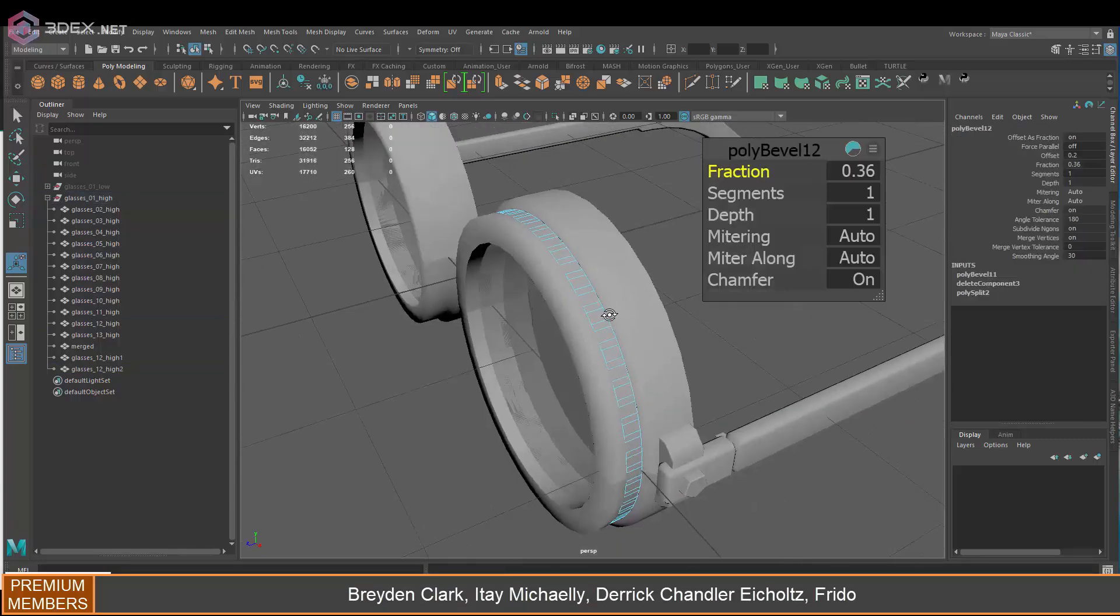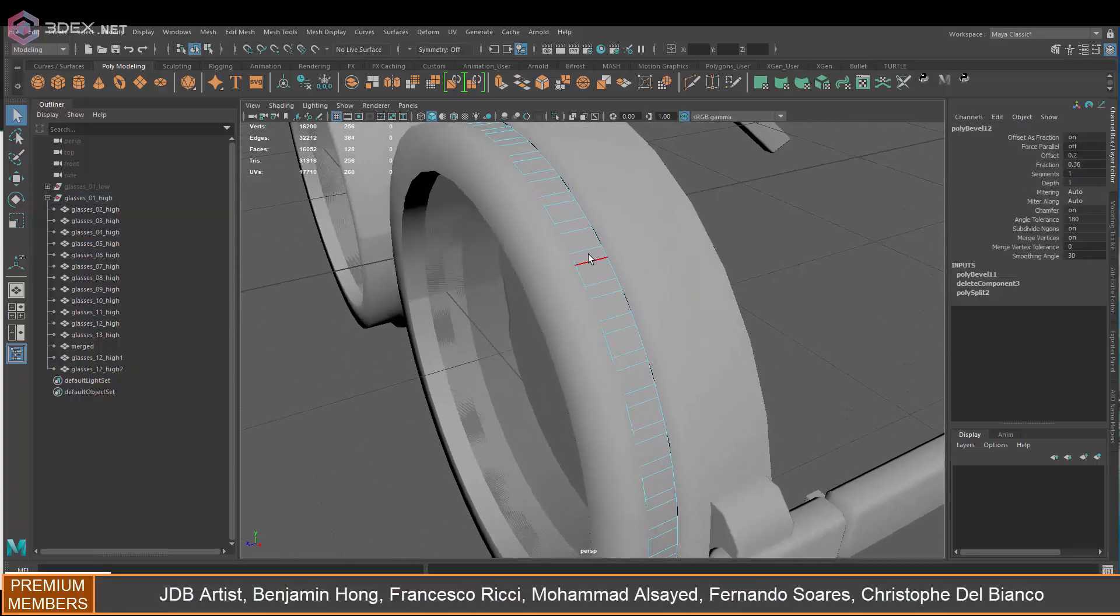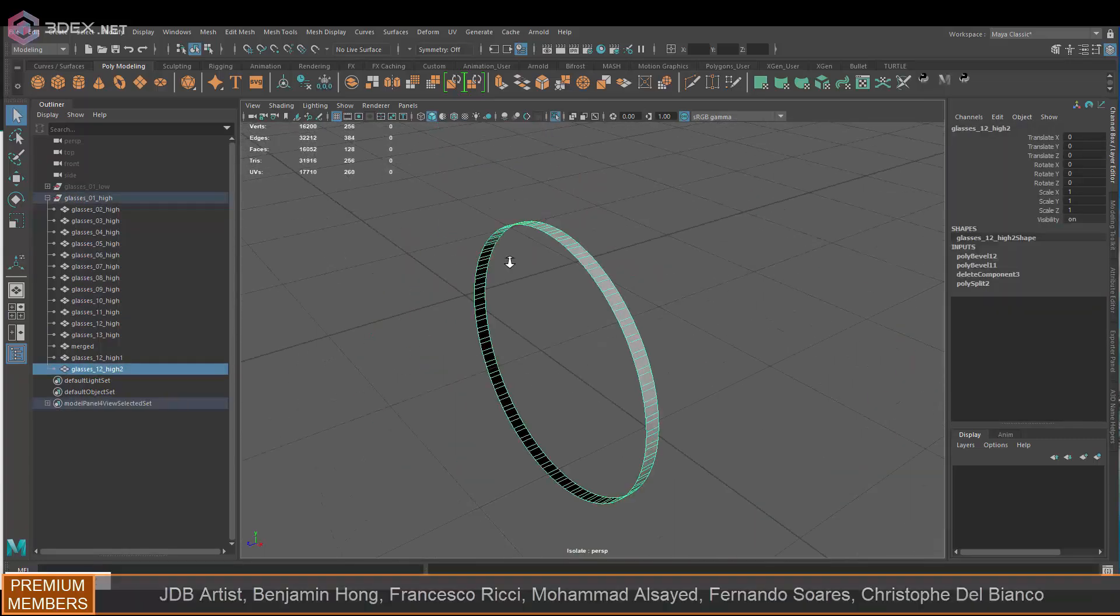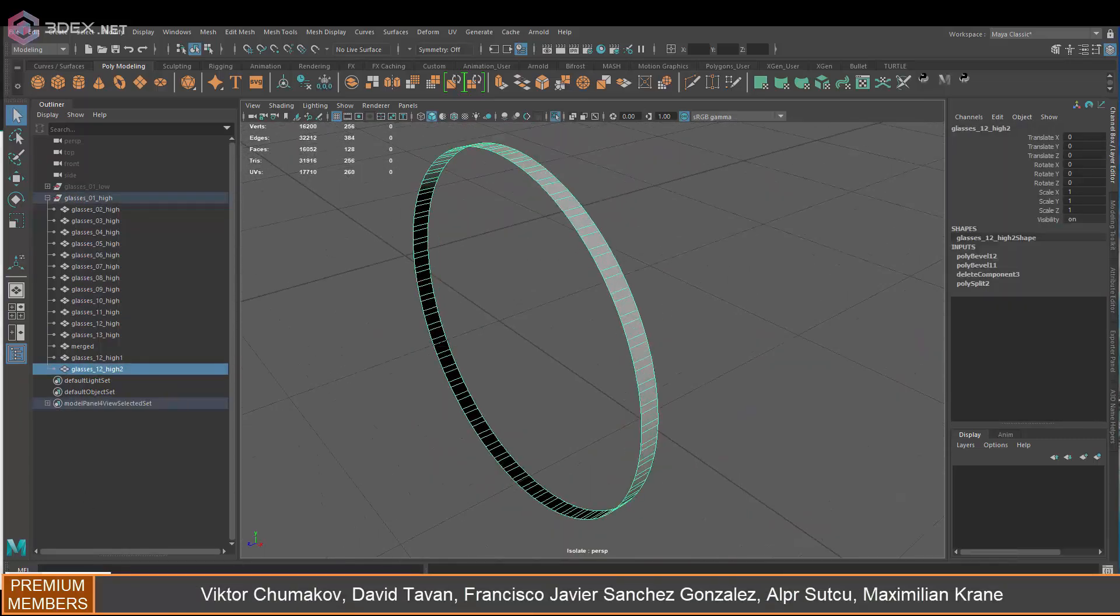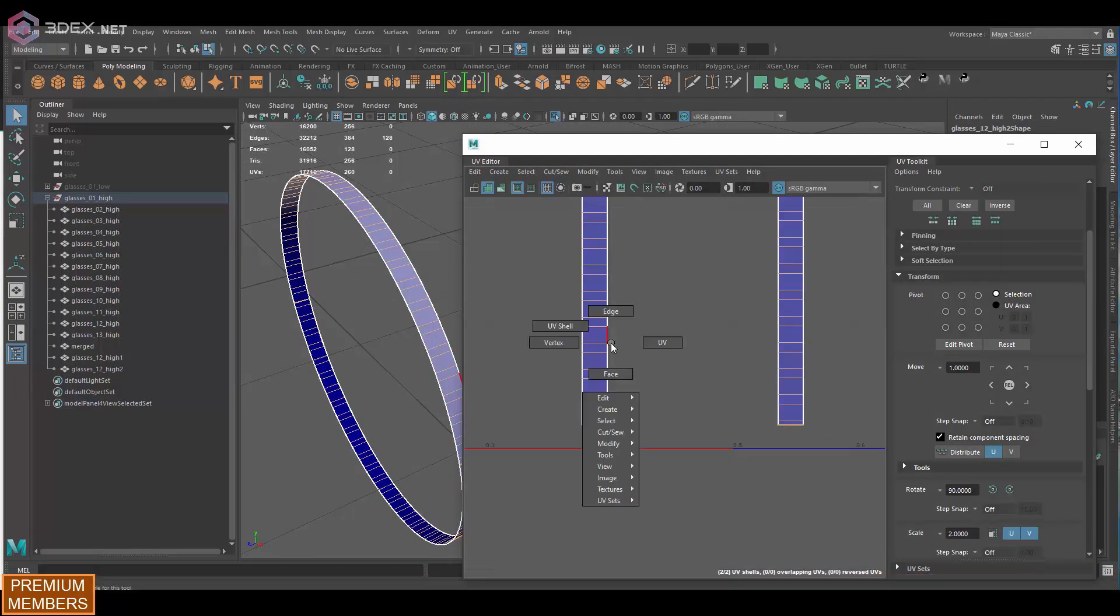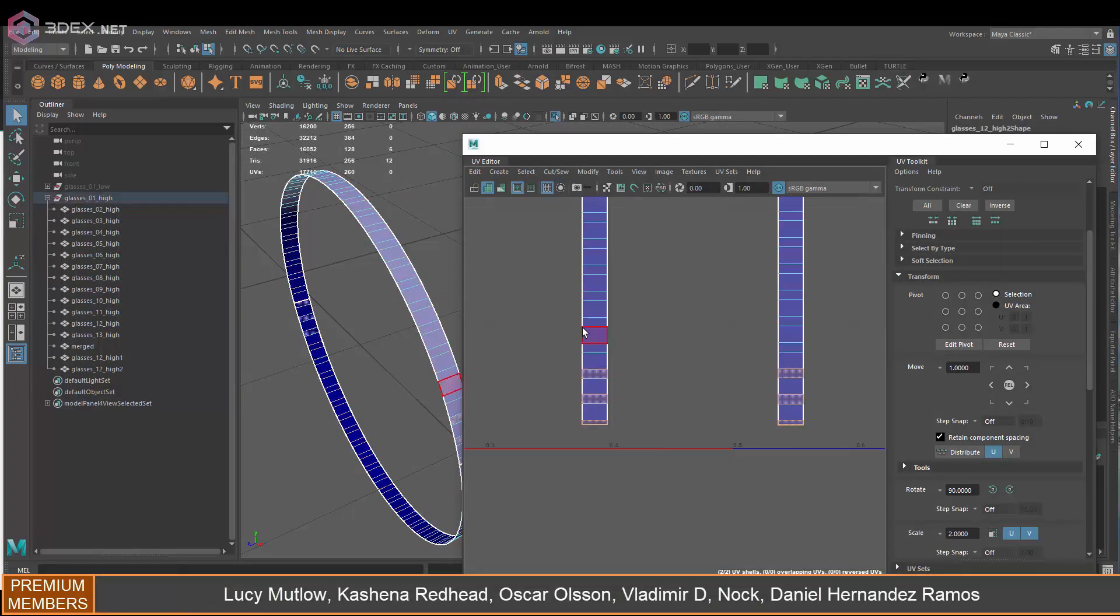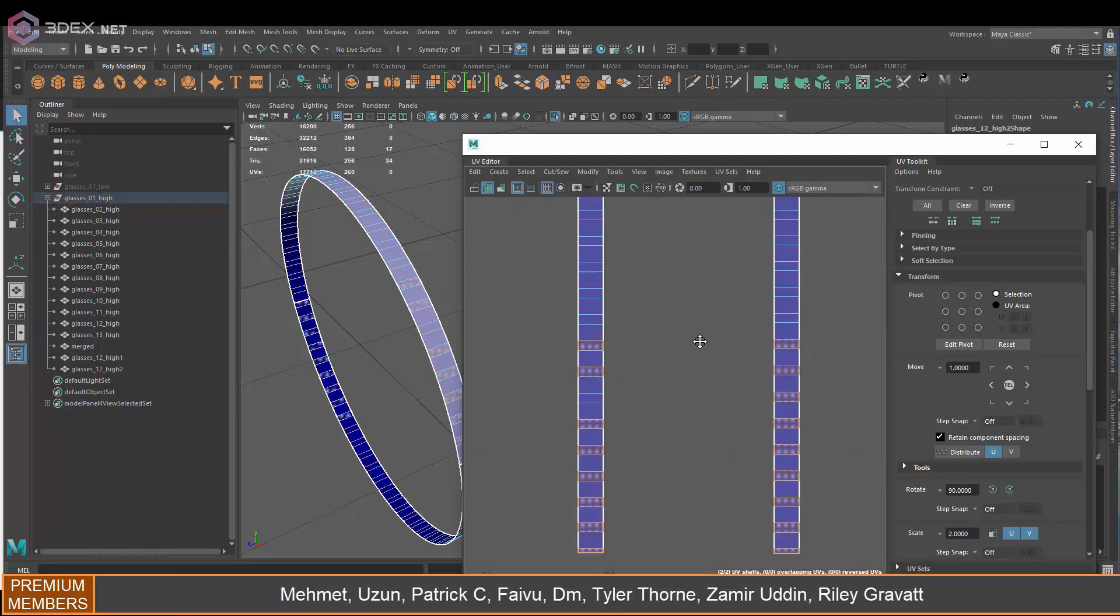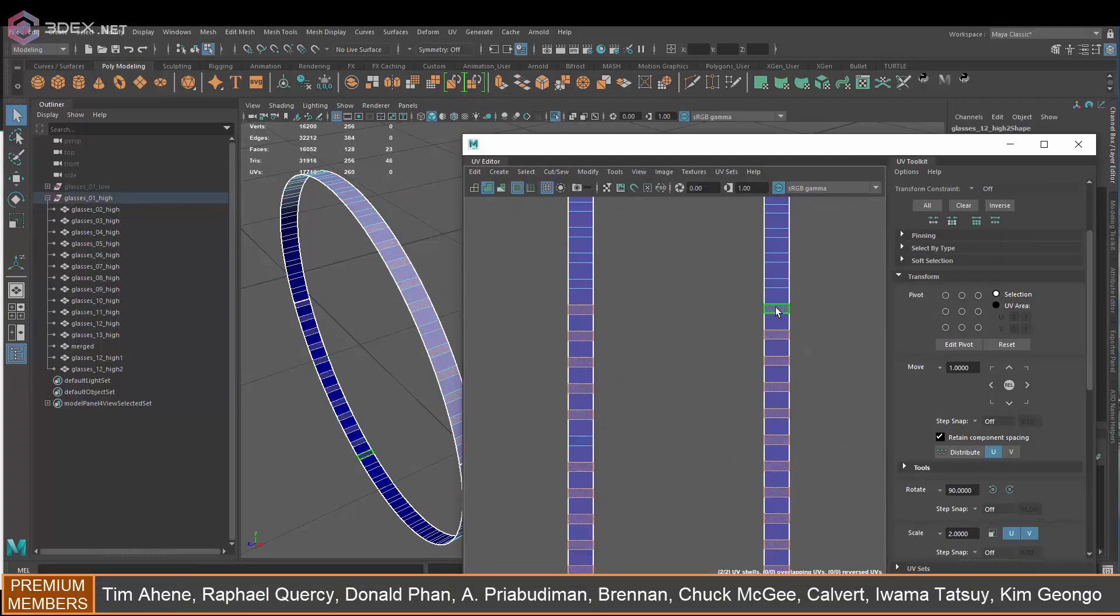Not everything has to be sculpted, you can always model as well. This is one of those cases here where the details that I plan to add I'm just going to add them here in Maya.